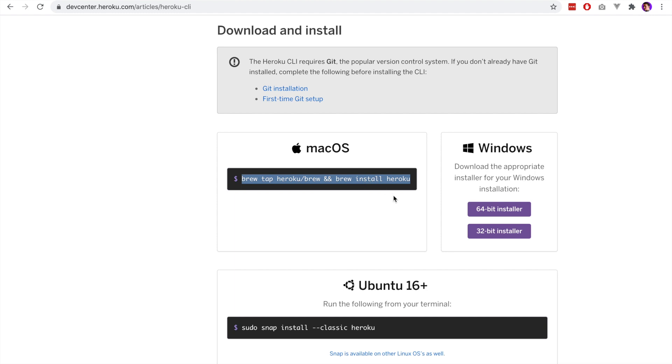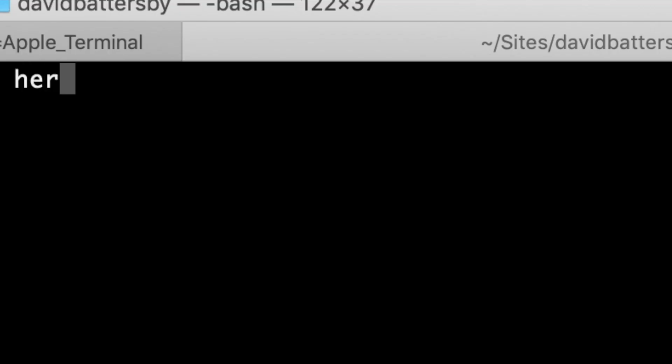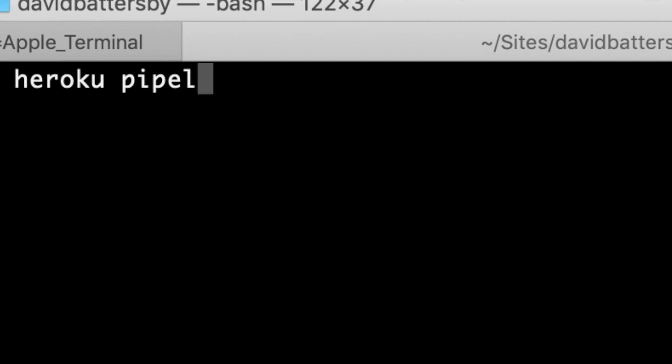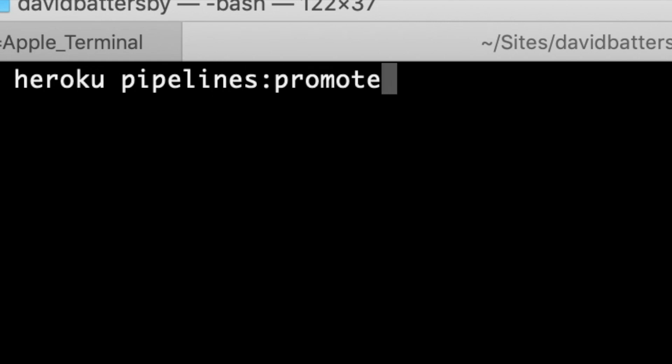For the rest of this video, I'm going to assume that you already have the Heroku CLI installed. Back in my terminal now, I'm going to run Heroku Pipelines Promote. Heroku pipelines:promote. You can pass in the name of the app that you want to promote on that pipeline.